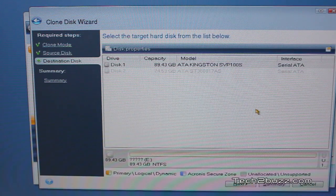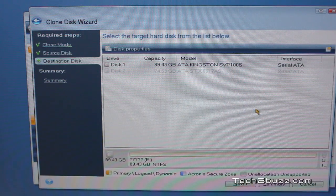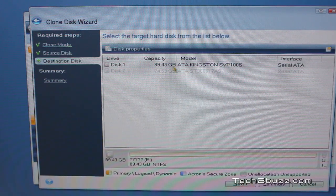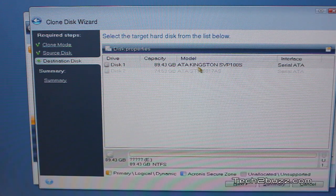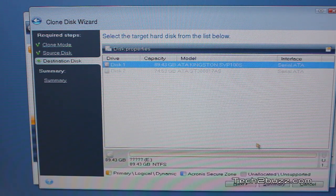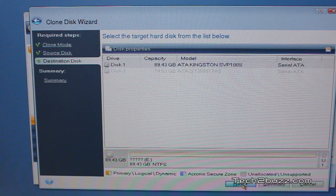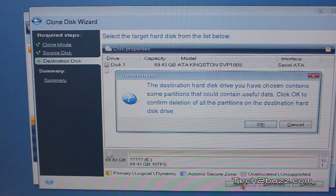Now it asks us to select the target disk. Our target disk is basically our Kingston SSD. We select that and click next.